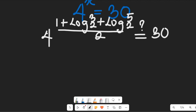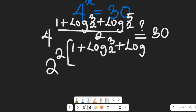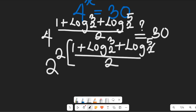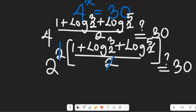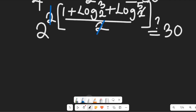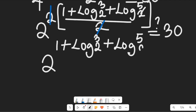From this expression, 4 becomes 2 to the power of 2, which multiplies the entire exponent: 1 plus log base 2 of 3, plus log base 2 of 5, all divided by 2. The 2 in the exponent denominator cancels the exponent of 2, leaving 2 to the power of 1 plus log base 2 of 3, plus log base 2 of 5.